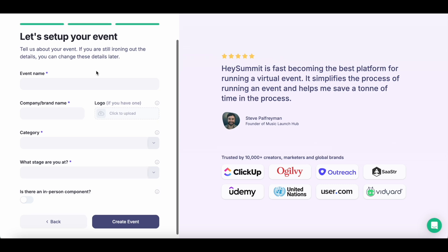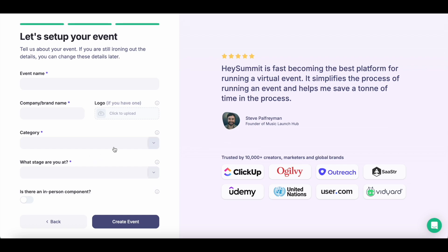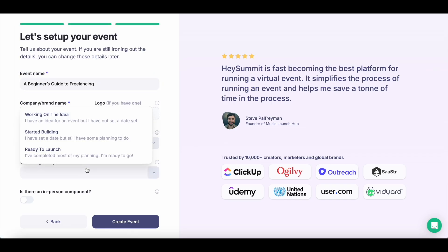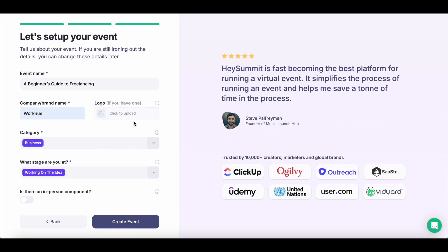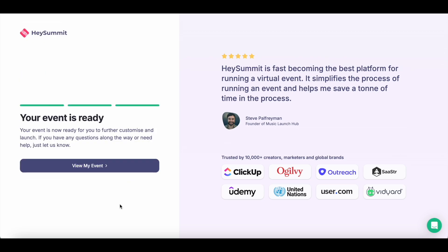The next step is where you set up your event. Fill in the basic details like the event name, brand name, category, and what stage you're at. I'll name my course 'A Beginner's Guide to Freelancing,' mention my brand name, select the category, and indicate I'm working on this idea. You can fill in other details and upload your logo later. Just fill in the mandatory details and hit the create event button. When the event is ready, just hit the view my event button.